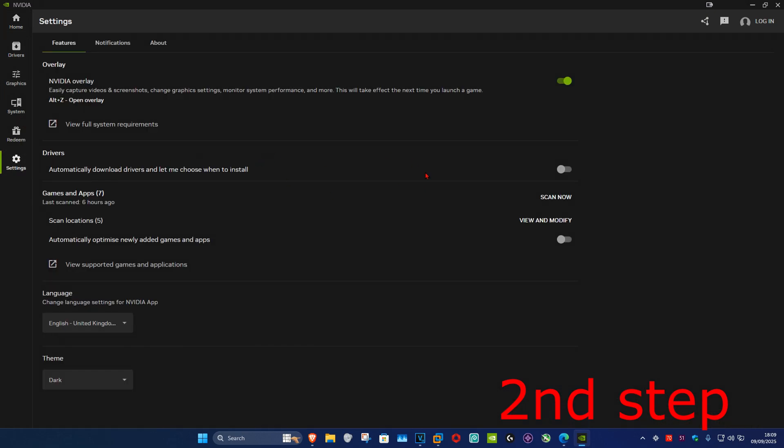And now, it's going to be saying NVIDIA Overlay. Now, if you do record using the NVIDIA Overlay and the NVIDIA App, you want to keep this on. But if you do not record using this, then you could just turn this off.